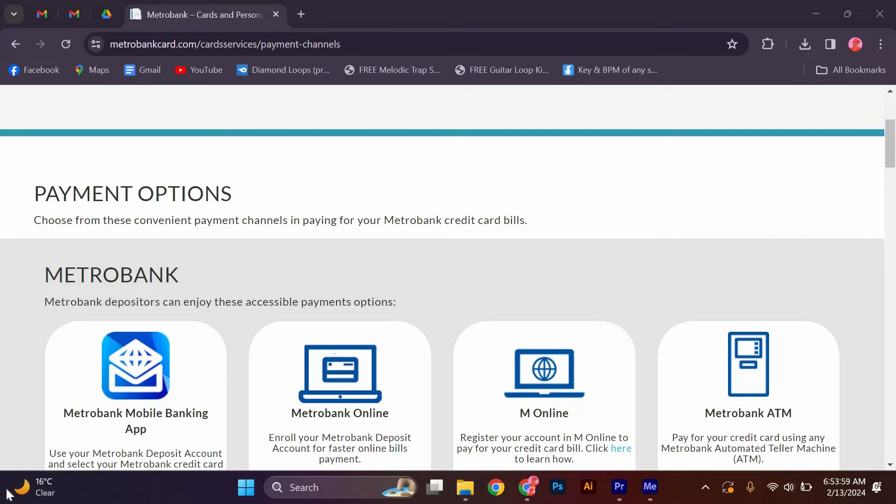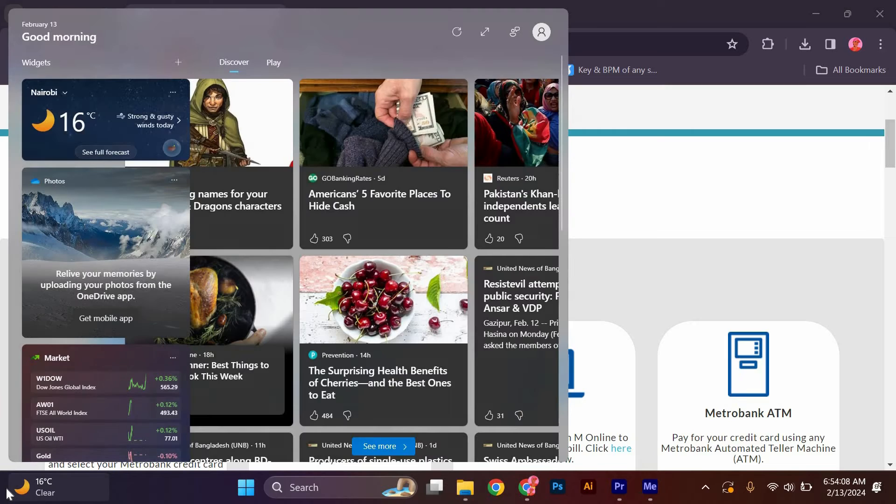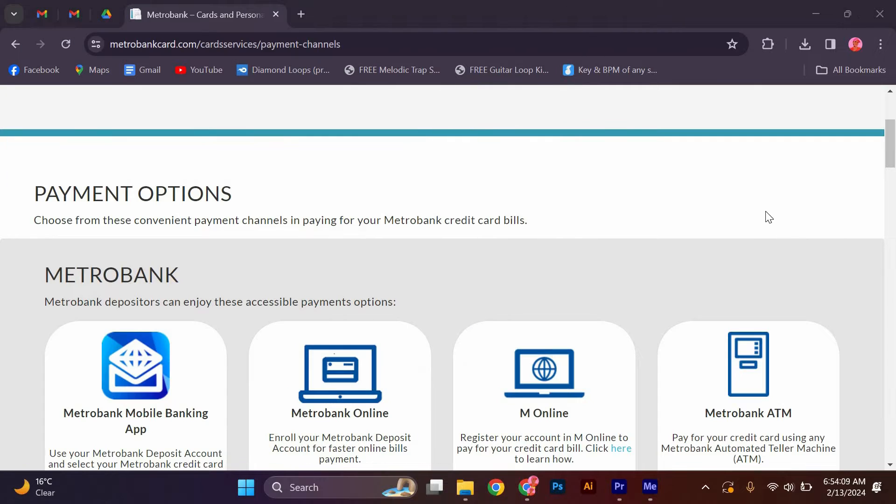Hello guys, welcome to my channel. In this video, I'm going to show you how to pay MetroBank credit card with MetroBank Online. It is a fast and easy tutorial. MetroBank depositors can enjoy these accessible payment options.